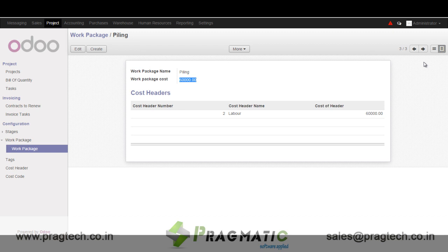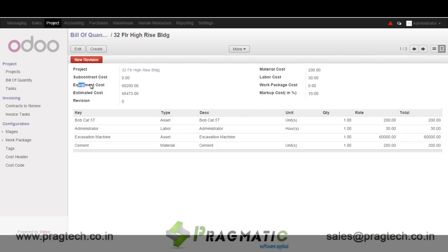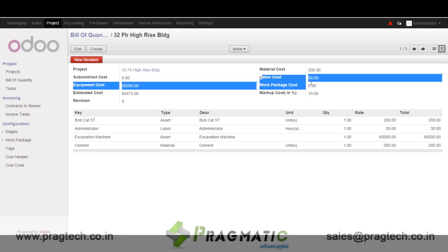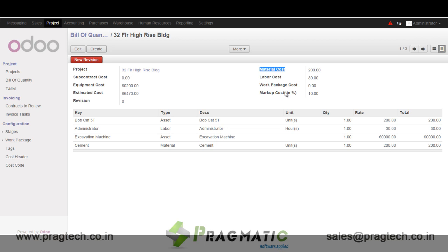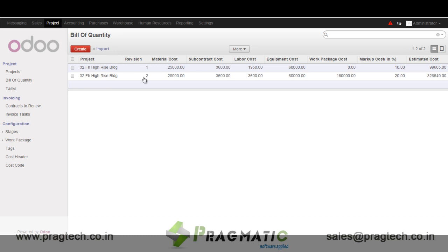Now let's go back and see if the BOQ selection has given the total cost and the tolerance needed. We can see the estimated total cost, the work package cost, labor cost, and material cost — a full breakdown of price. We also have the option to revise a BOQ based on negotiations or rework. When we click 'new revision,' it gets revised and we can make the required changes. We now have version two as the latest version to work from.